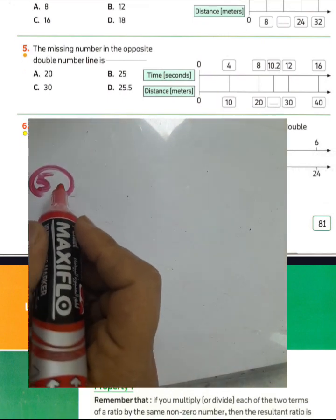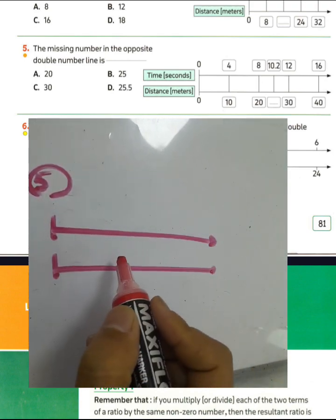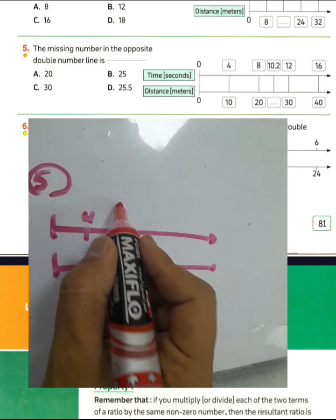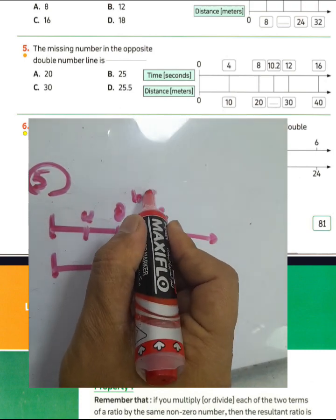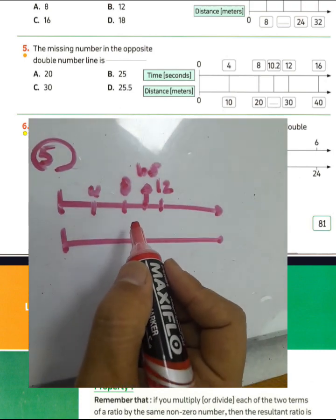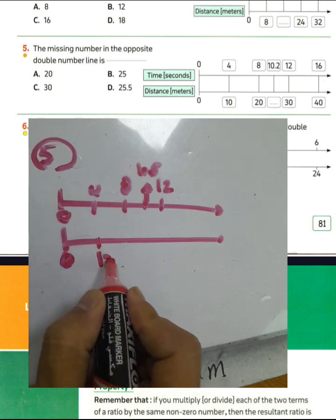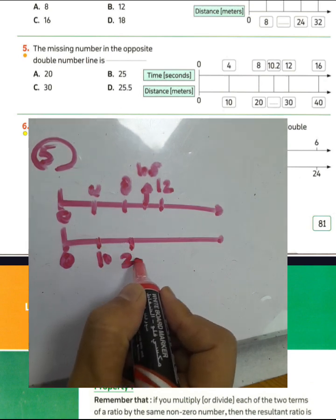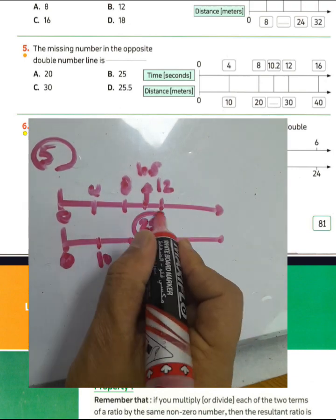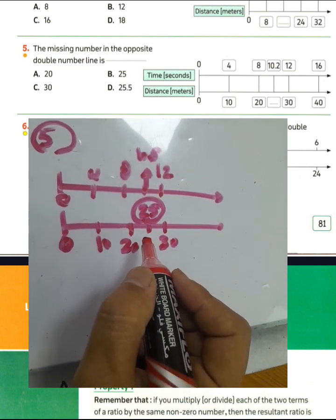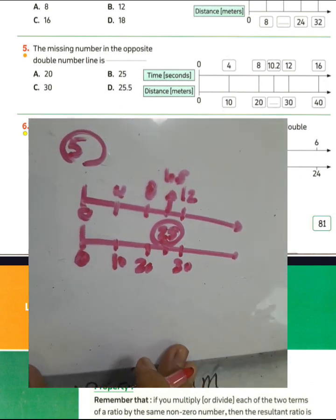Question number 5: find the missing number on the double number line. The first number line shows 4, 8, and the missing number lies between 8 and 12, so it is 10.5. The second number line shows 0, 10, 20, 30, and the missing number lies between 20 and 30, which is 25 — the midpoint. The answer is 25.